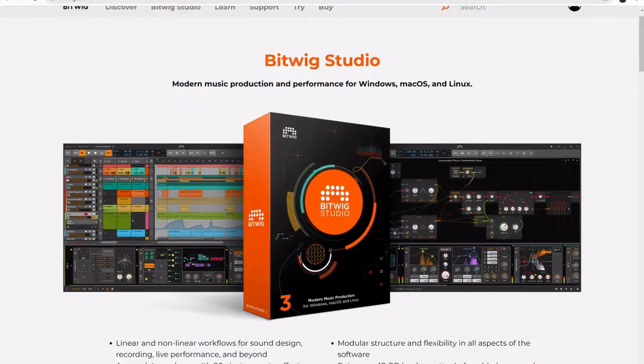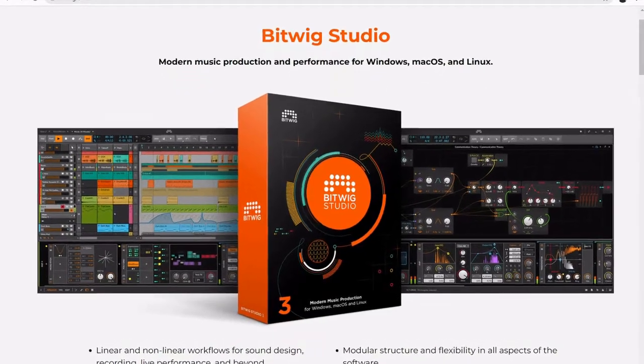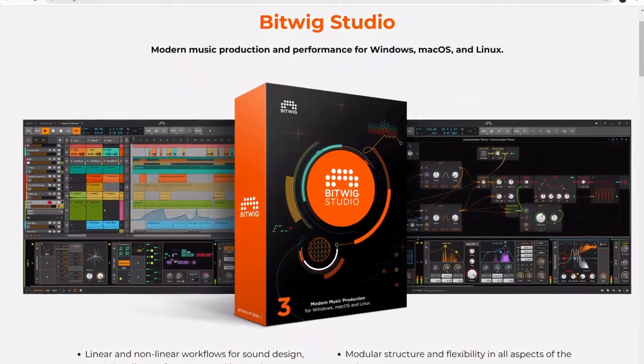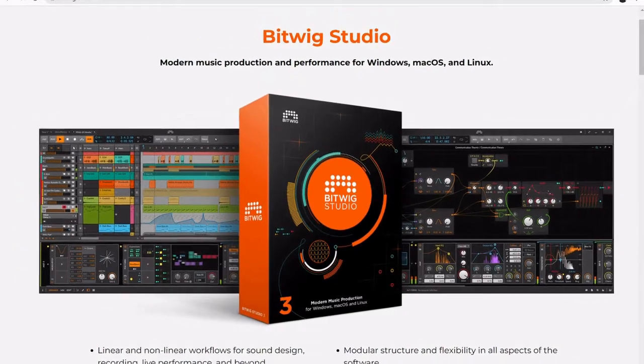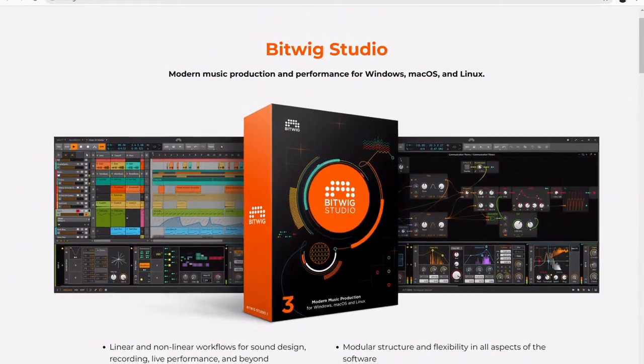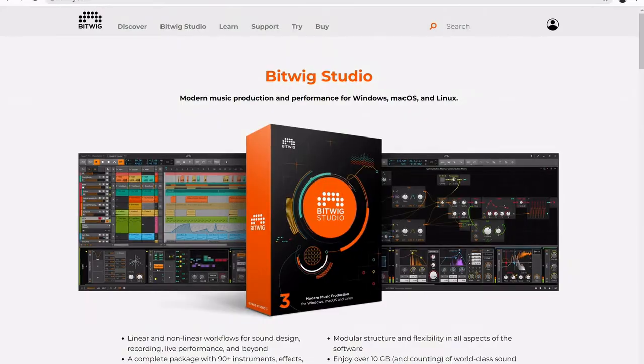And finally there's Bitwig Studio, a software that can be used on most platforms. It's mainly used as a tool for live performances but it can also be used as a fully functional DAW. It's easy to use and get started, but some might say it's slightly overpriced for what it has to offer.